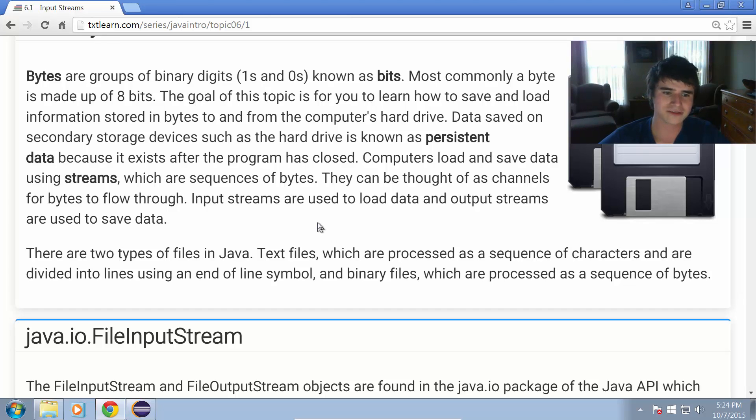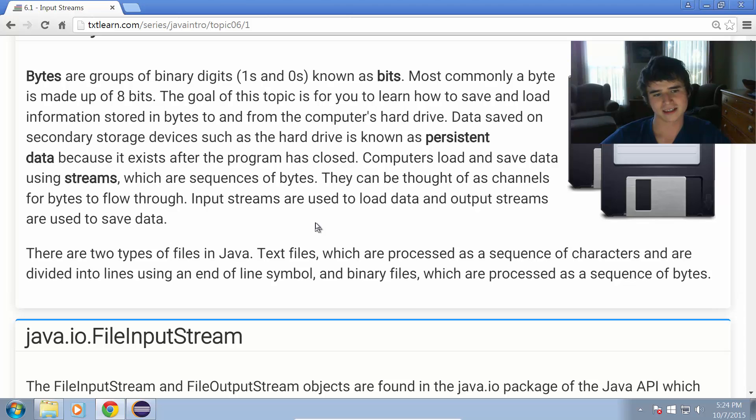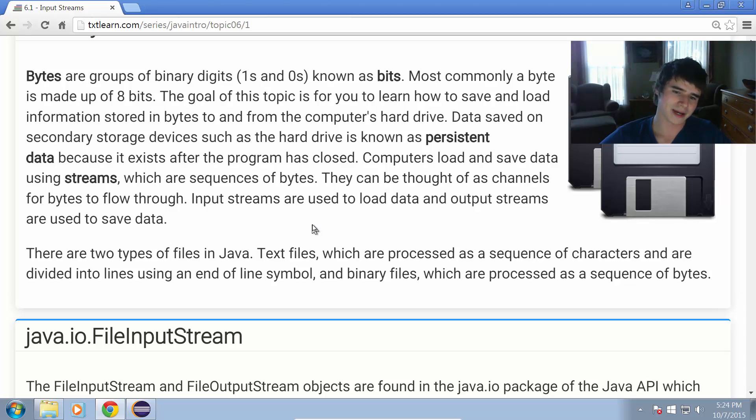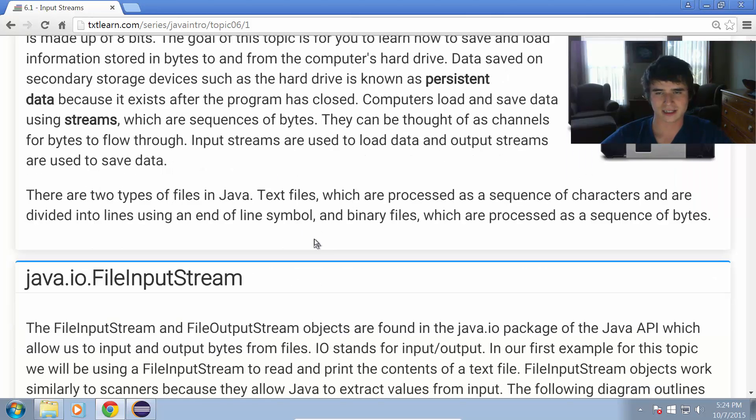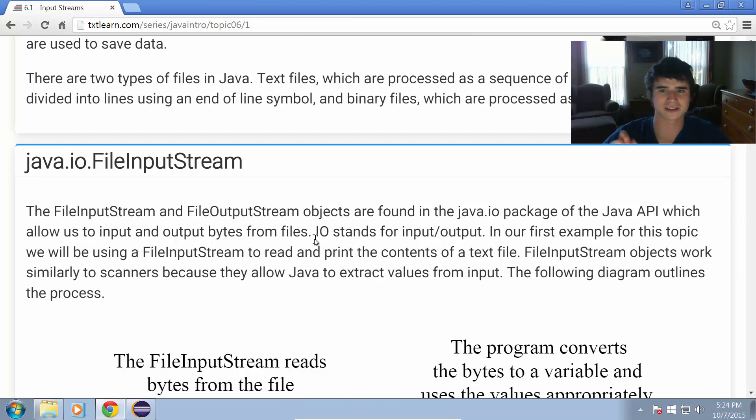There are two types of files that we can deal with. We have text files, which are processed as sequences of characters and are divided into lines using an end of line symbol. And then we also have binary files, which are processed as sequences of bytes.